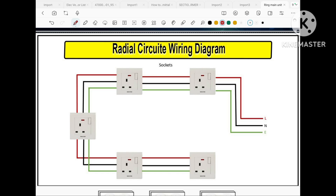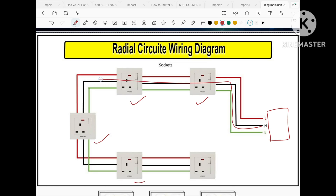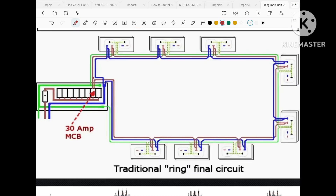In order to understand the ring main unit we need some basic information regarding the radial circuit and ring circuit. When the supply is coming from the distribution board to the small 13 ampere sockets and the flow is from one direction — from FDB to sockets — the flow of power is from one direction. That circuit arrangement is a radial circuit wiring.